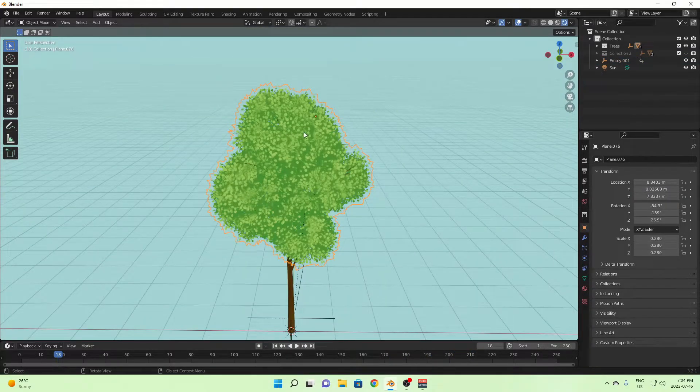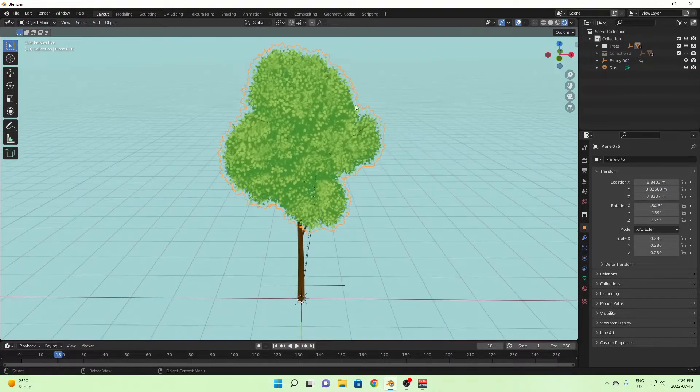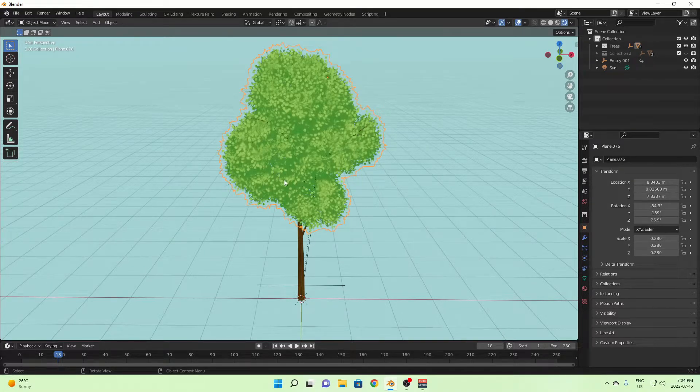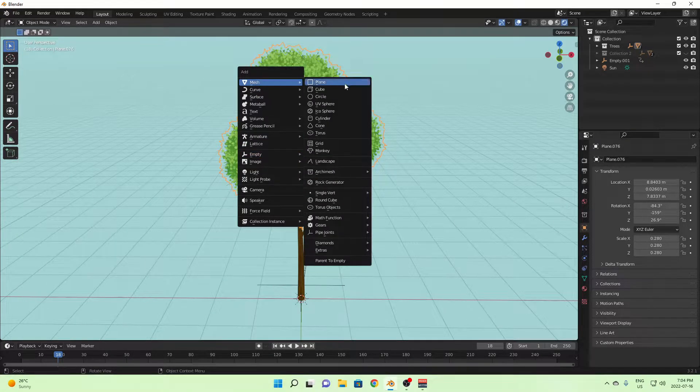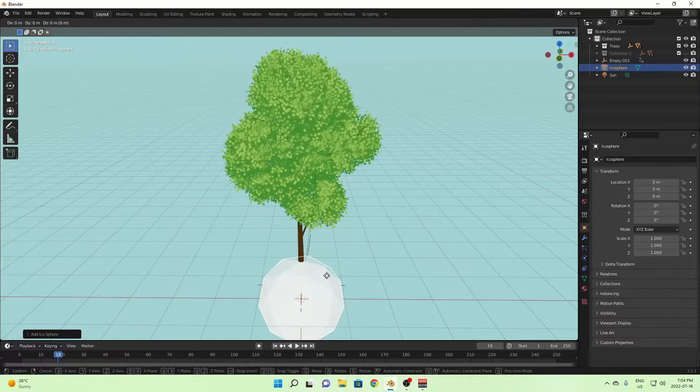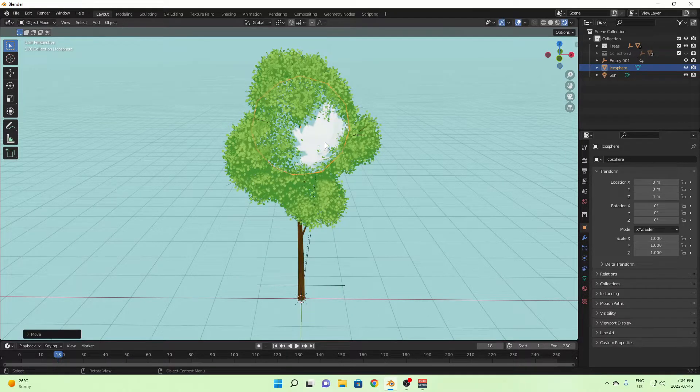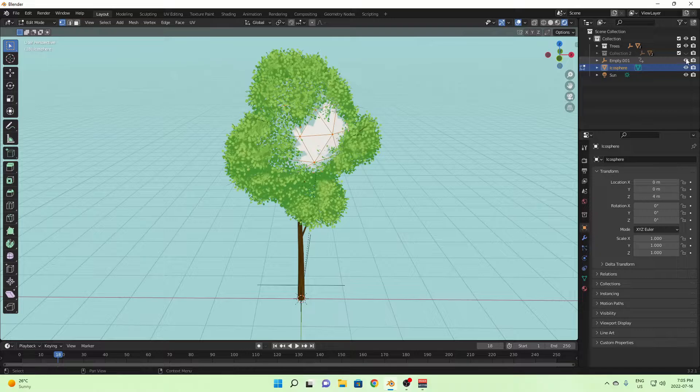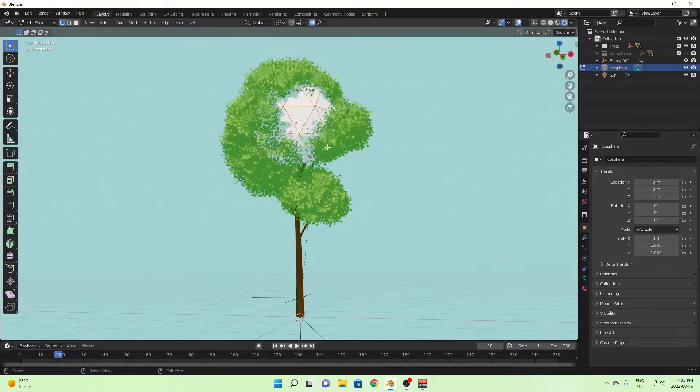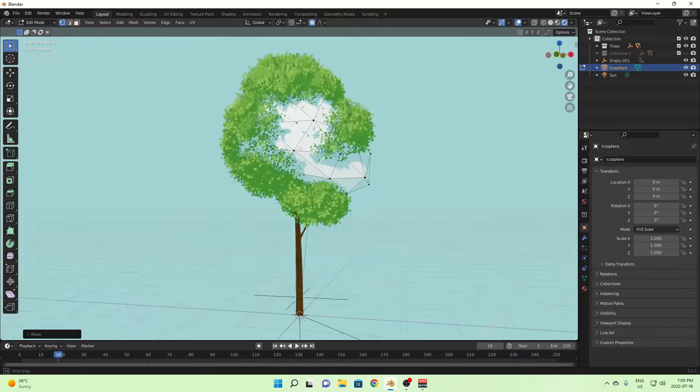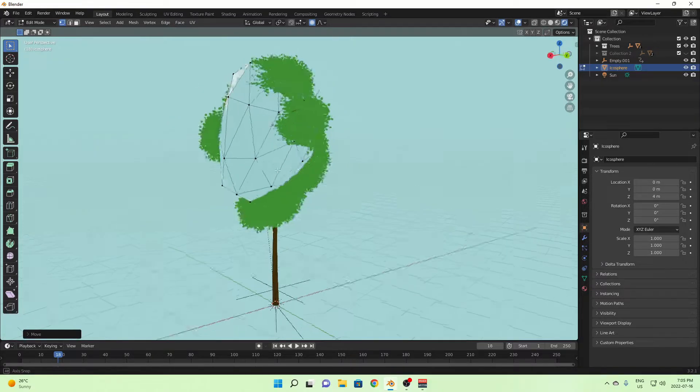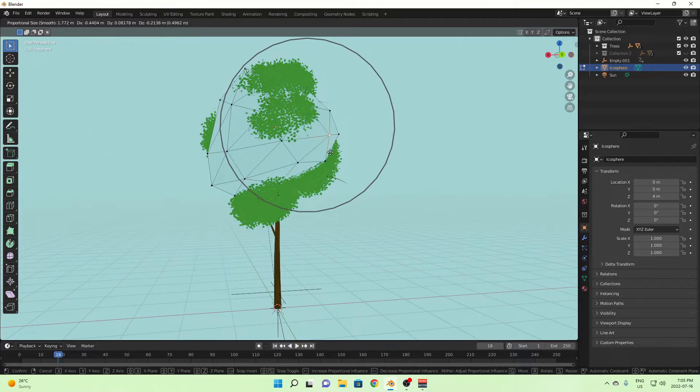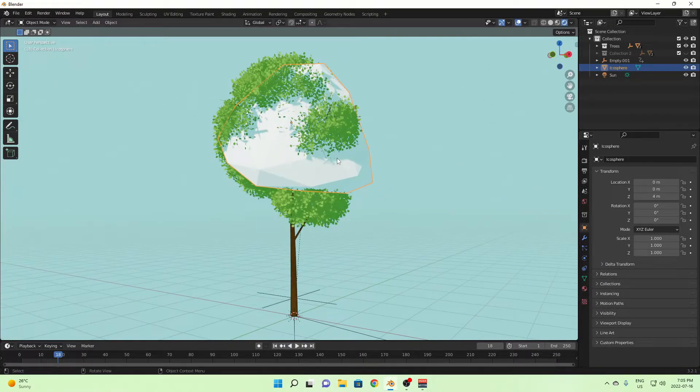Yeah, it should still work even if you have, like, let's say you use an icosphere, which I know a lot of people do for certain toony sort of looks, and you can go something like that. I think if you had something like this, it should also still work.